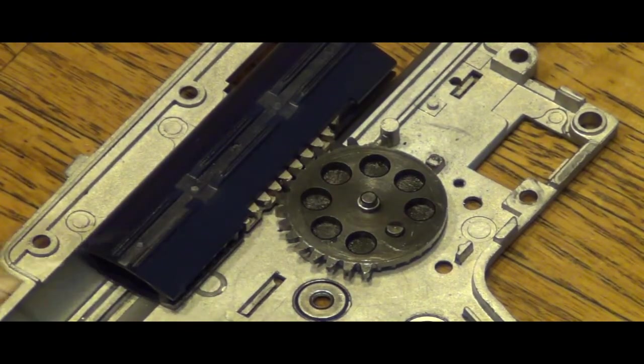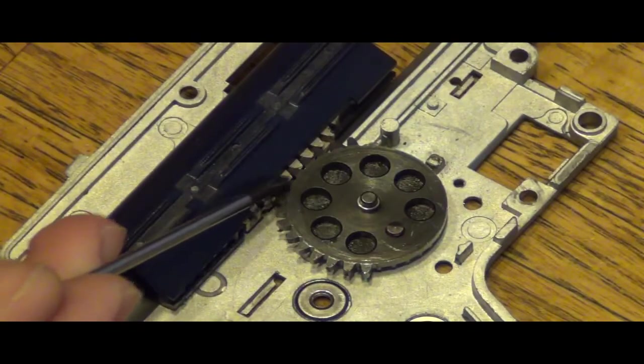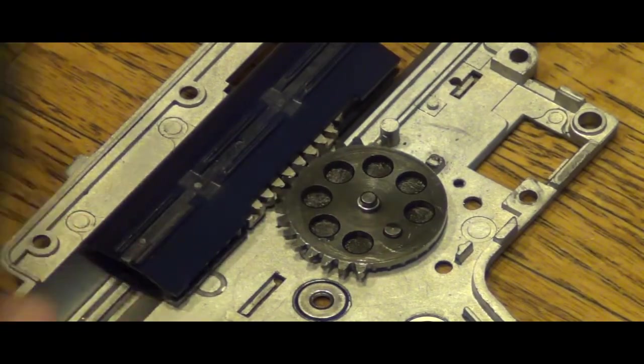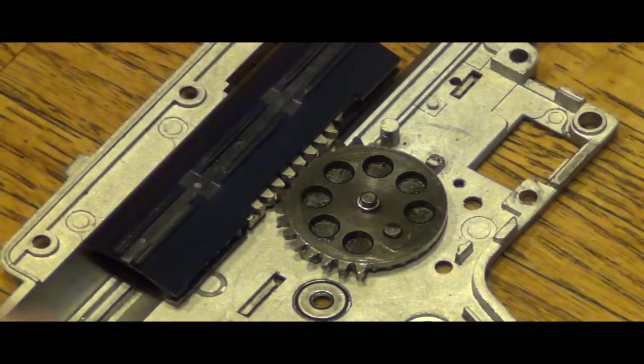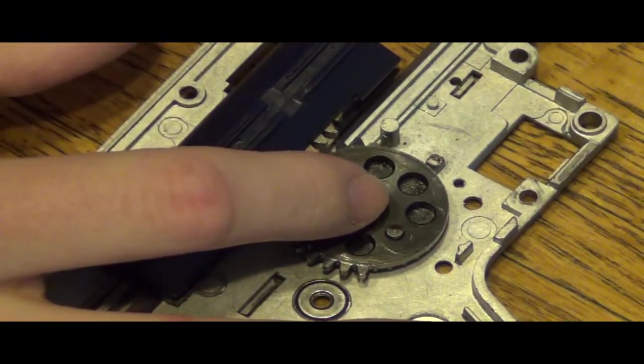Alright, we're going to show here how much teeth are supposed to contact within the piston and the sector gear.